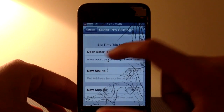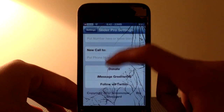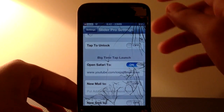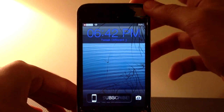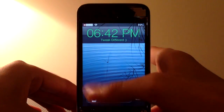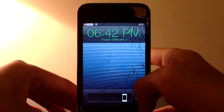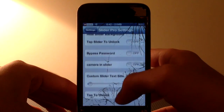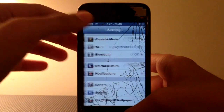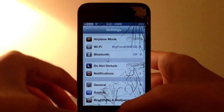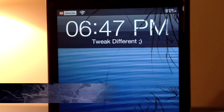As you can see there's the big time tap launch section and you can basically do lots of things with that. Now if I lock the device, you can see the color has changed — it's purple this time. Let's try again and this time it's green and as you can see it looks really cool. I like to keep it normal but if you'd like to go fancy with your lock screen then this tweak is perfect for you.